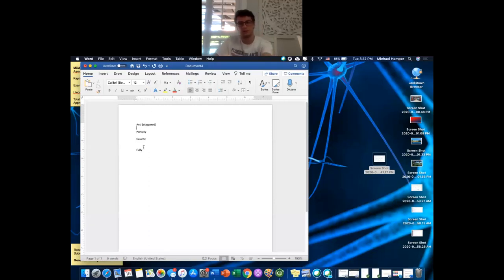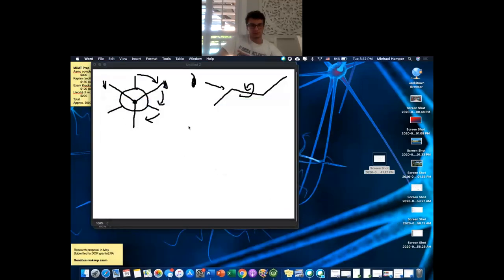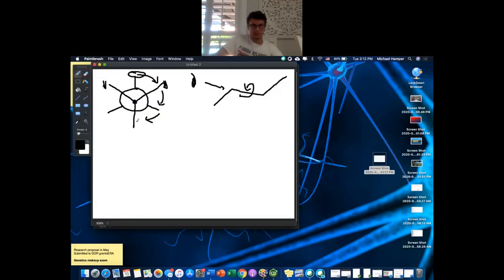I purposely wrote them in this order because this is the ranking from most stable to least stable. 'Gauche' is really just a French word for 'next to.' 'Fully eclipsed' is like a solar eclipse — the two groups are directly in front of each other, just like the moon and the sun.